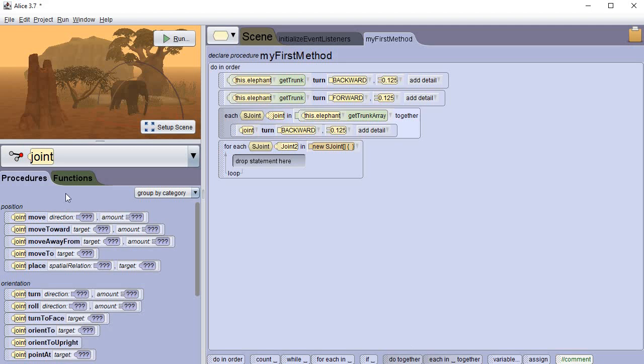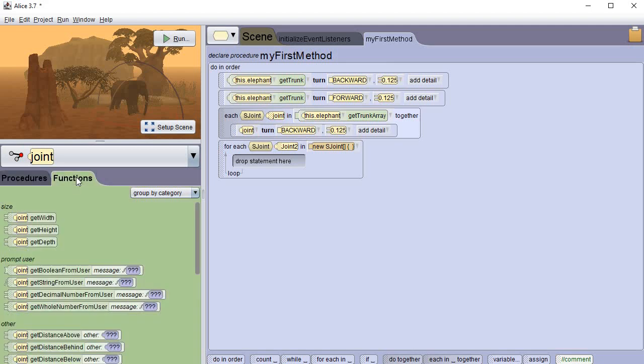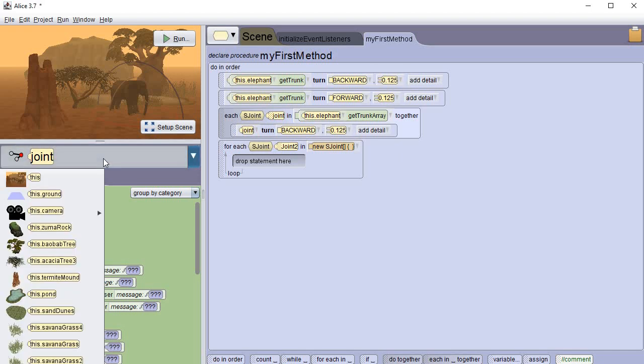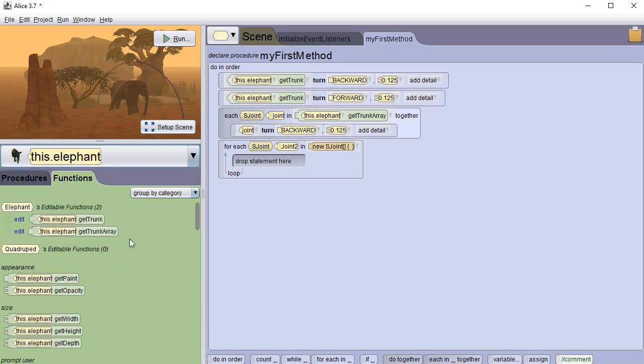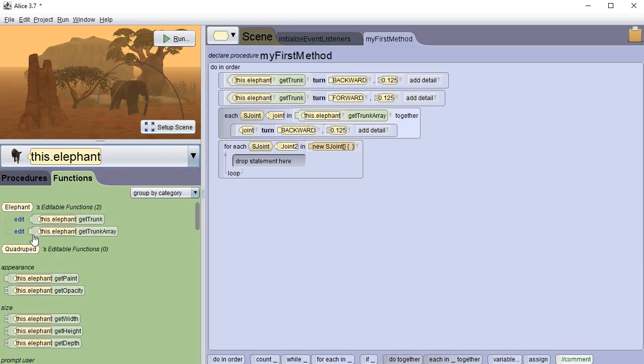Then we go back to the functions and we get the get trunk array again. OK, so we're going to need to go back, let's see, we're going to need to go back to our elephant, we're going to need to get our trunk array just like we did before, and we're going to plug it into the second box.